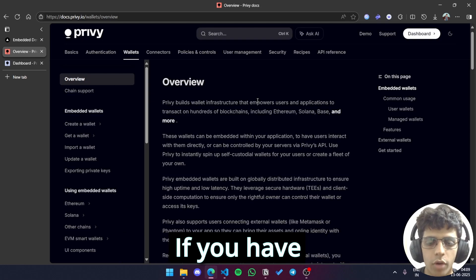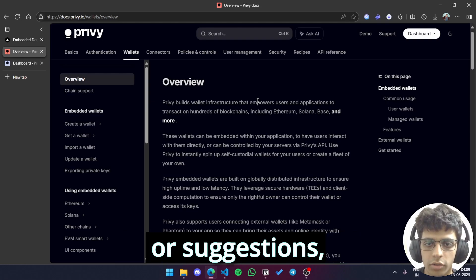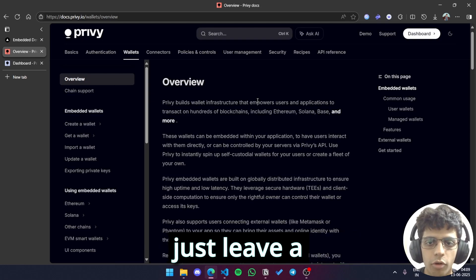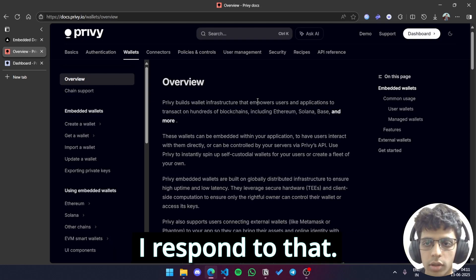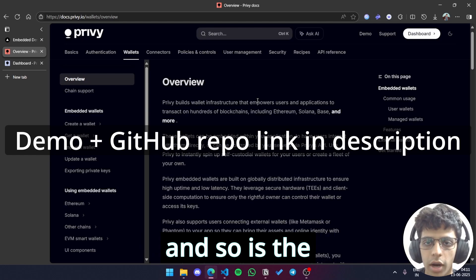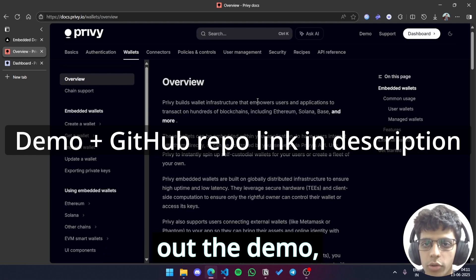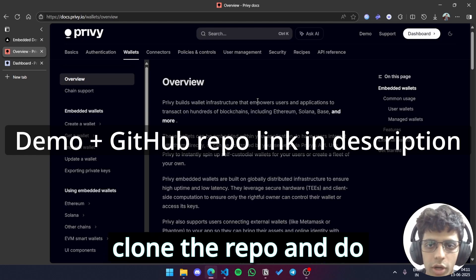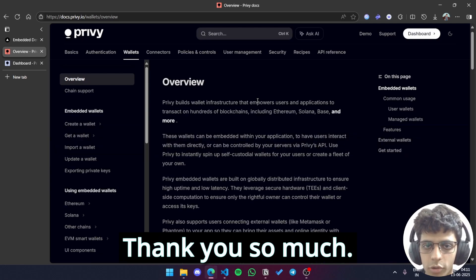Thank you so much for watching. If you have any feedback, doubts, clarifications or suggestions please leave a comment down below and I'll make sure I respond to that. The link to this demo is given in the description and so is the link to its GitHub repo. You can check out the demo, clone the repo and do whatever you like with it. Thank you so much.